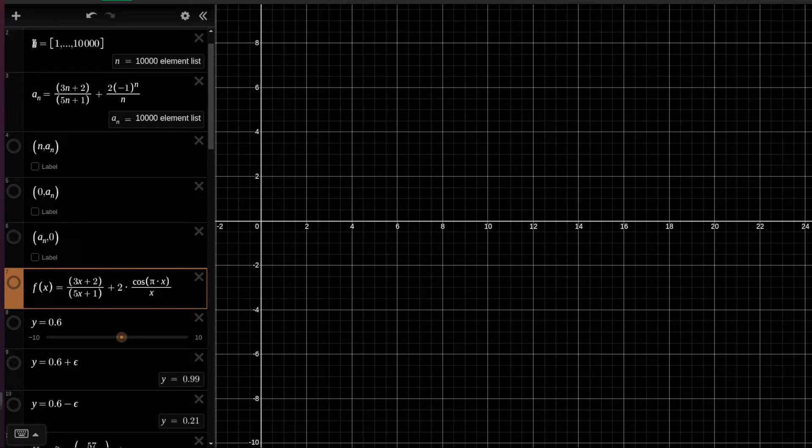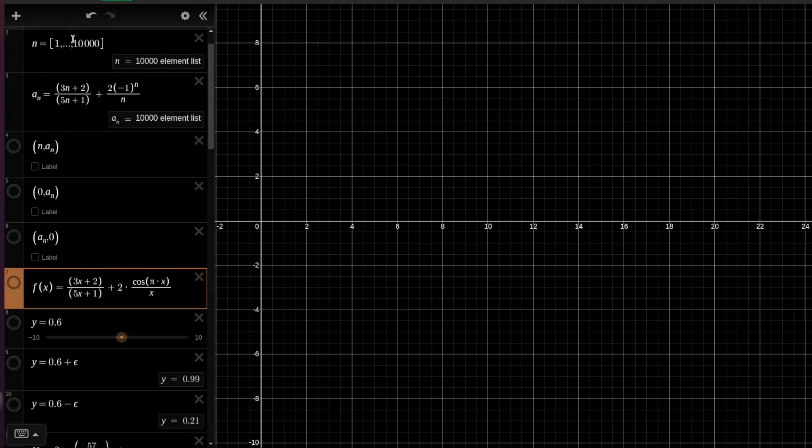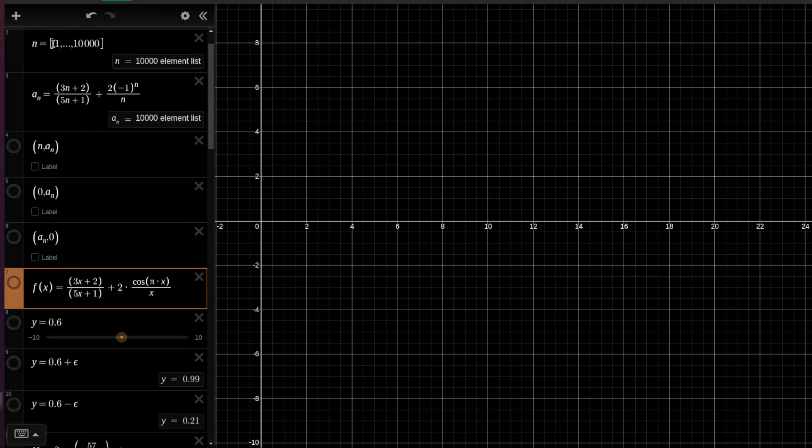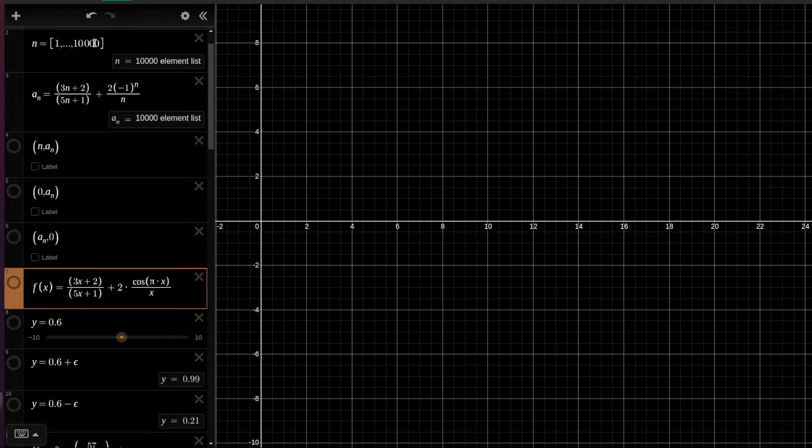So first we create a list of 10,000 elements because Desmos has this 10,000 elements list limitation. We cannot have a list with more than 10,000 elements, and so that's the way that we write that n obtains values from 1 up to 10,000 in skips of 1.